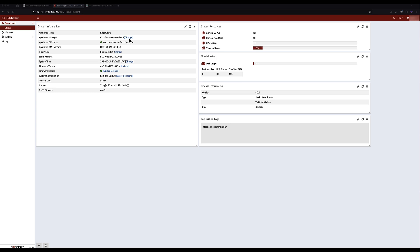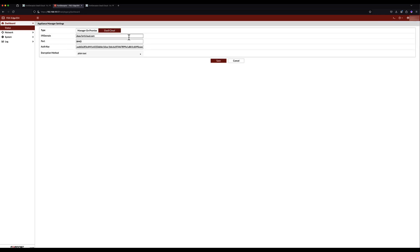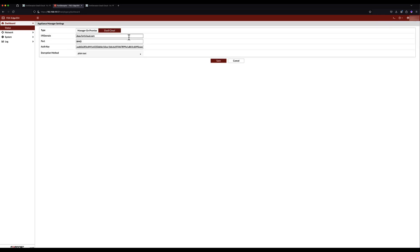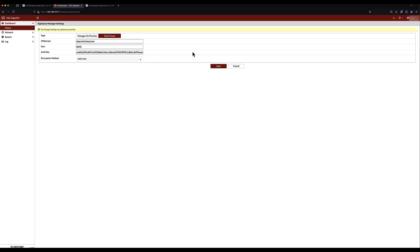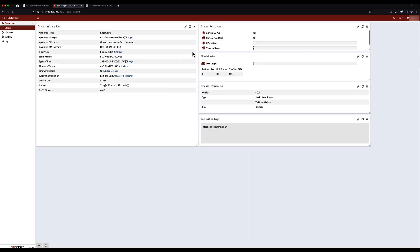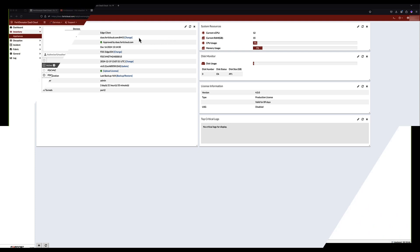Looking at the Edge appliance, we can configure the tunnel connection by clicking on the Change option next to the Appliance Manager field. Here we can set the manager type, DAS Cloud in this case, as well as the IP domain, port, and the auth key that is obtained from the DAS console. Once saved, the tunnel connection to the DAS cloud is established, and the Edge appliance is ready for decoy deployment, as indicated in the Appliance CM status.